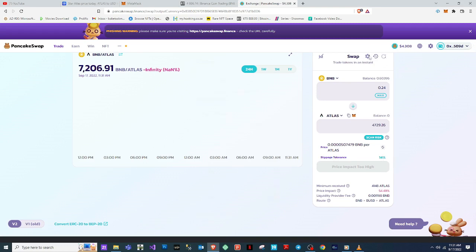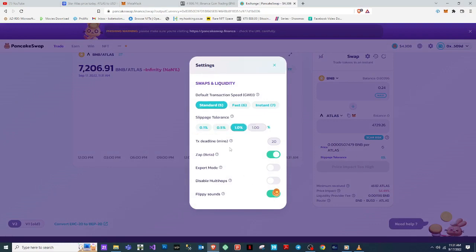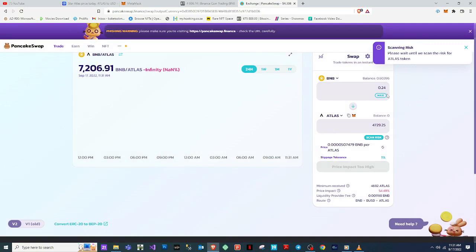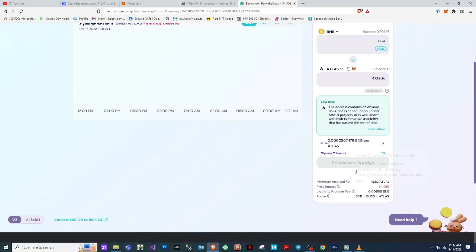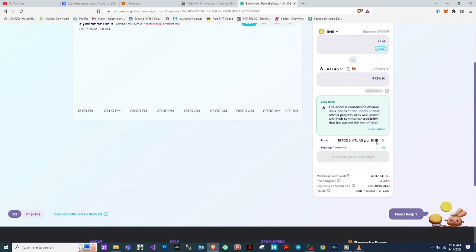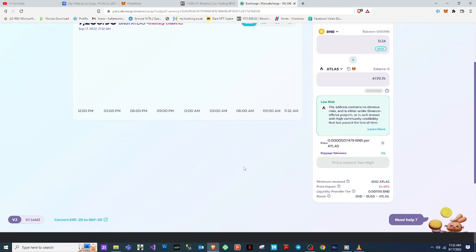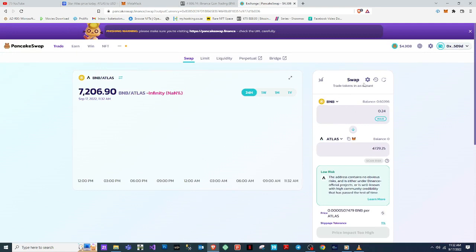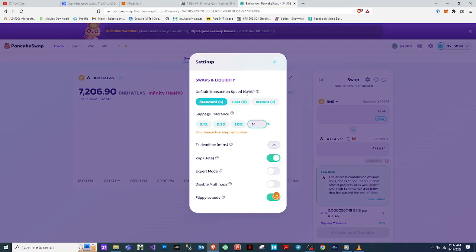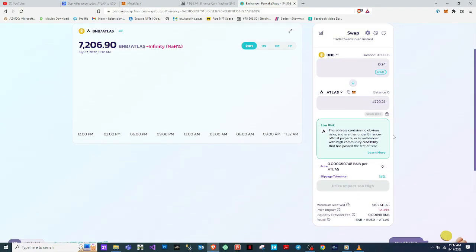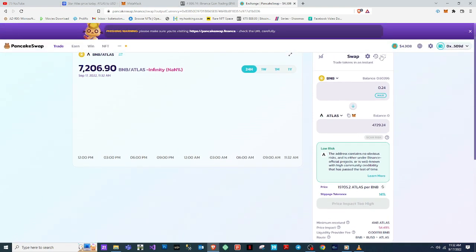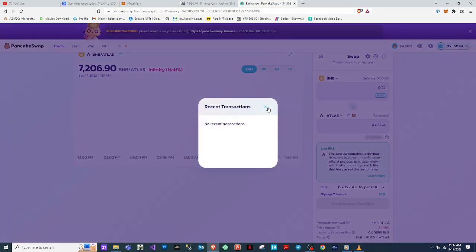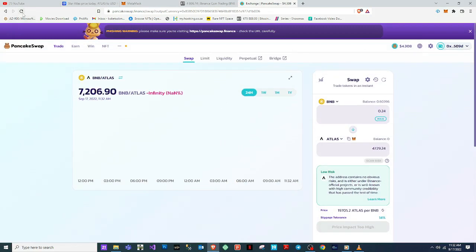Let me try changing my slippage tolerance to maybe one percent and see if that helps. It says the address contains no obvious risk. But it looks like I still can't buy this coin — the price impact is showing as very high, which is a problem.